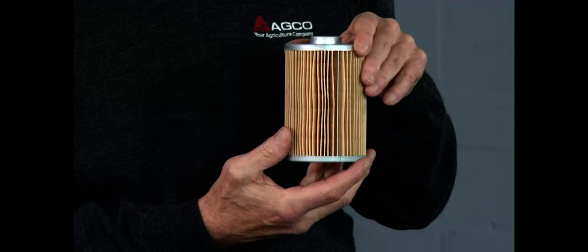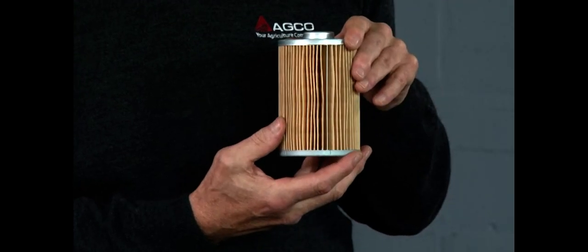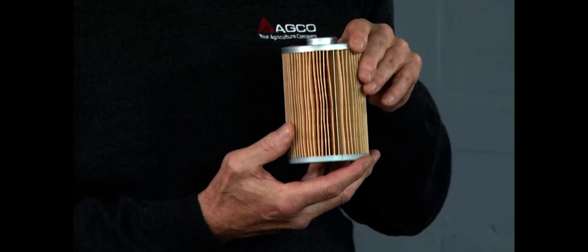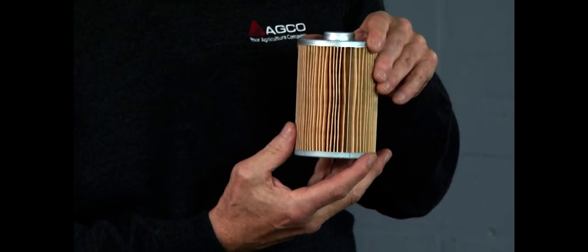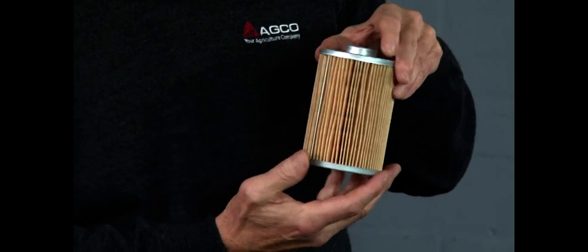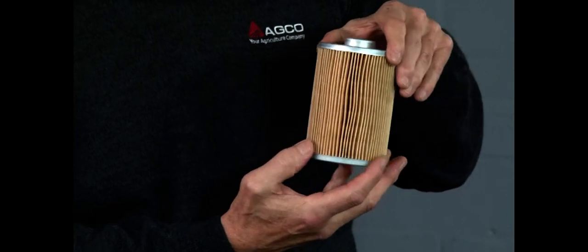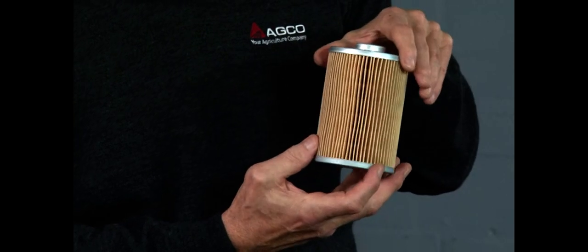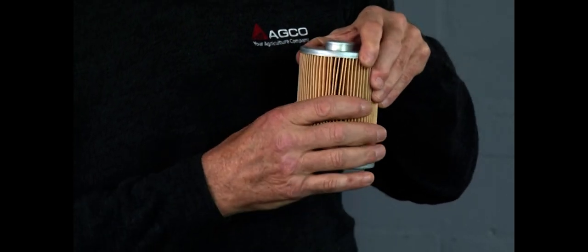So now let's have a look at the filter elements themselves. We'll begin first of all with the AGCO genuine filter. As you can see, there's plenty of filter area. Pleats are very nicely evenly spaced. I can actually apply pressure to this filter and it will not deform.